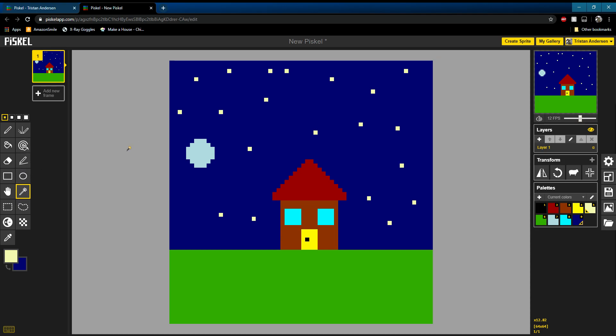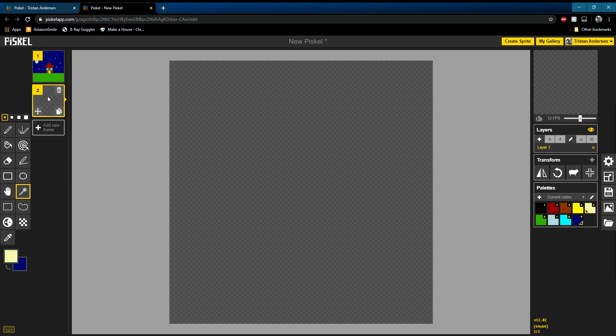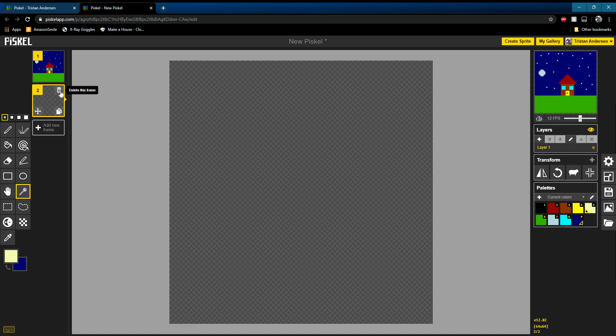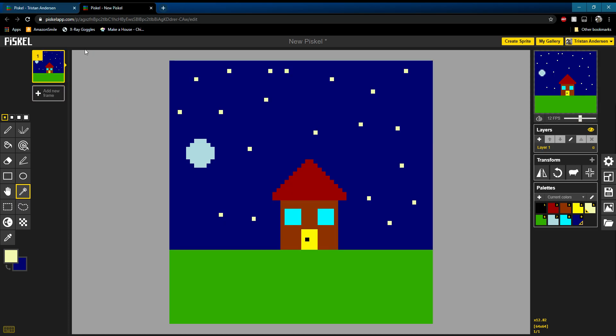So the first thing you're going to do when you're animating is you can hit add new frame. But see, if you do that you just get a blank image. So what you want to do is you want to go up and click this thing called duplicate this frame. It's the bottom right corner of the image. On this side.